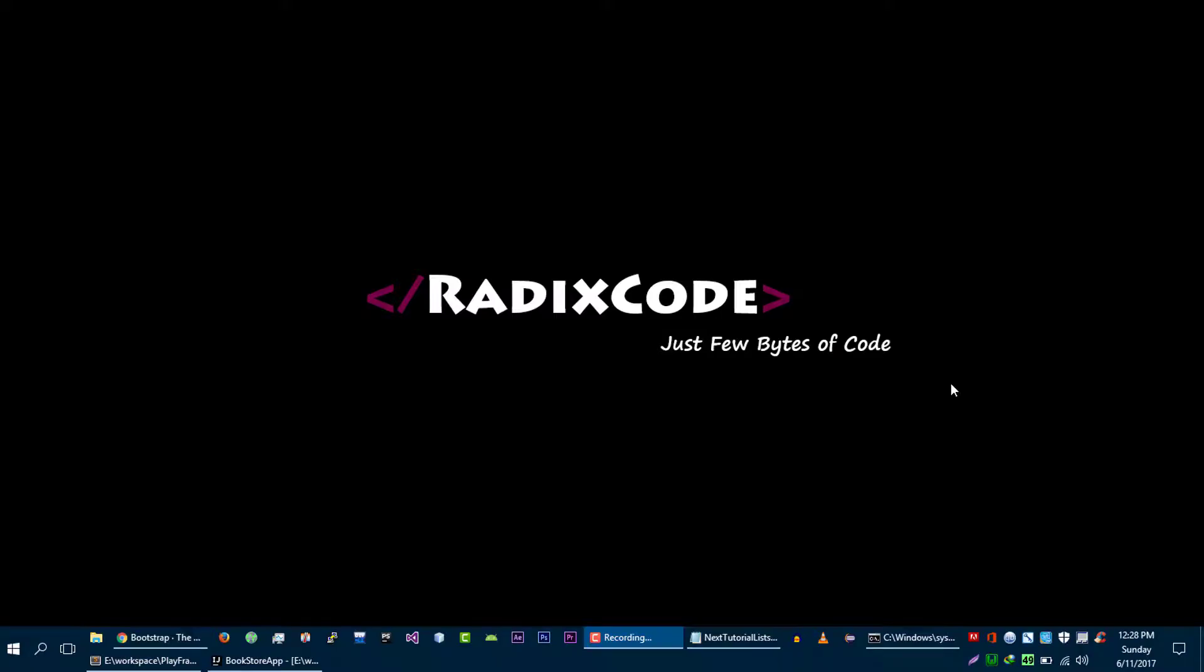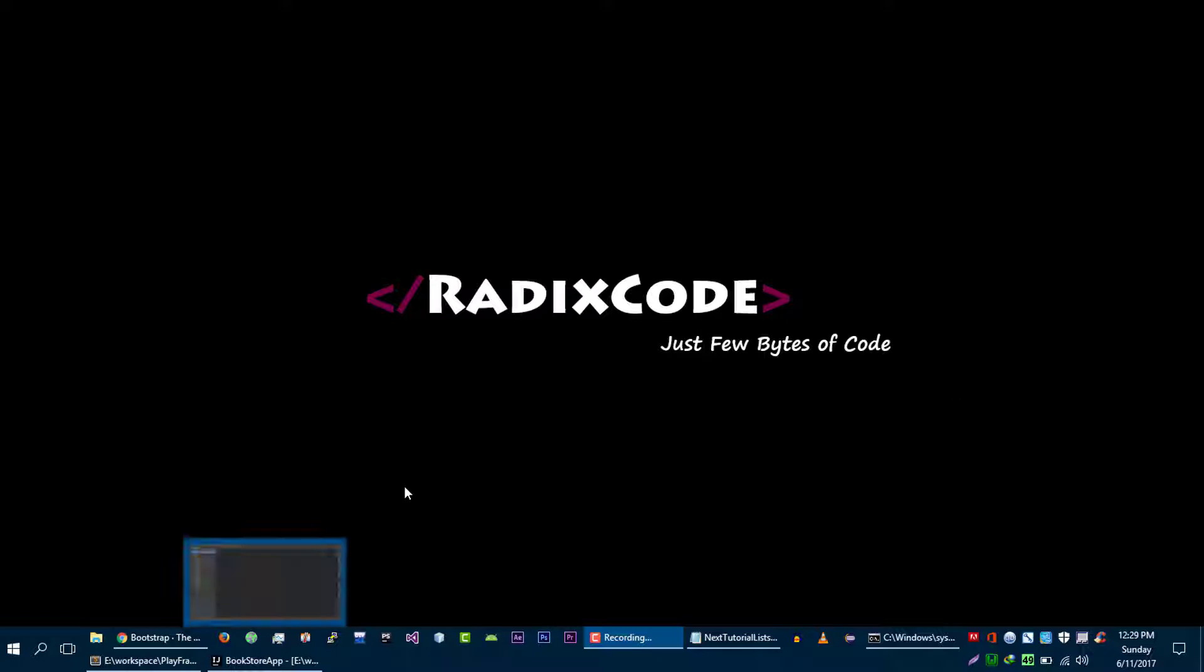Hi guys, this is him again from radixcode.com. In the previous video tutorial we included Bootstrap in our project, and in this video we are going to use that Bootstrap and update our views so that they will look nice.